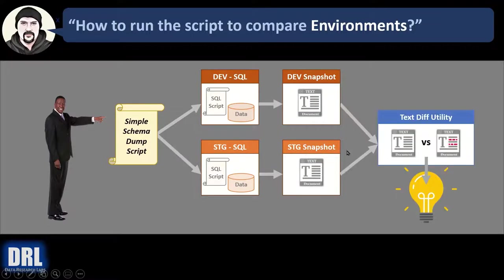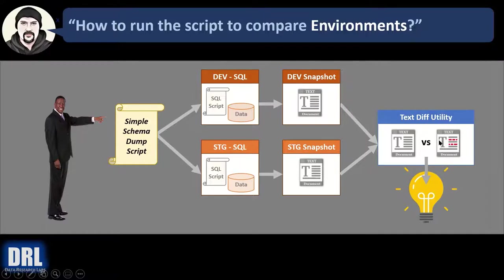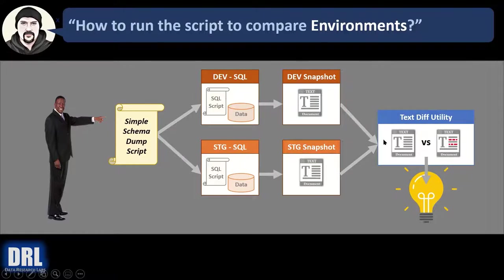And then you use your favorite text-diffing utility. And you compare the two text files and you get a side-by-side comparison that quickly identifies, hey, here's a few areas that are different.